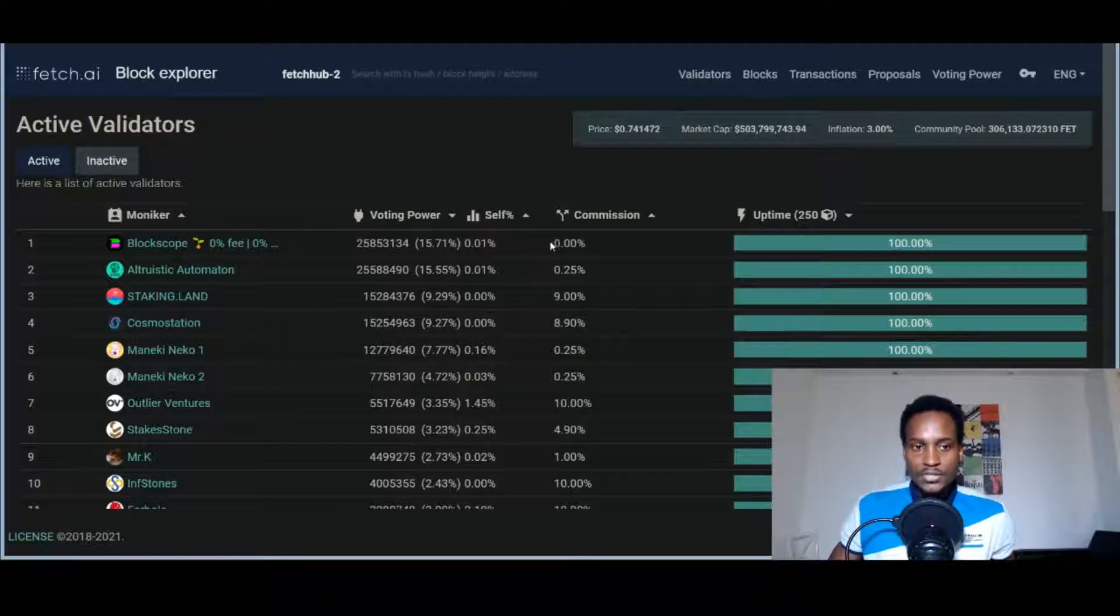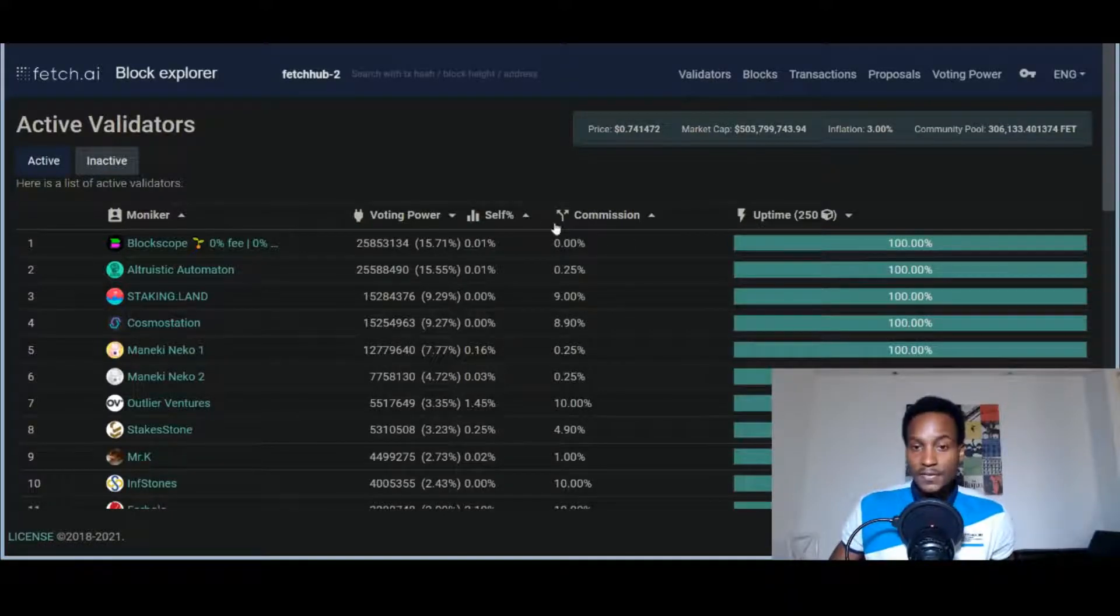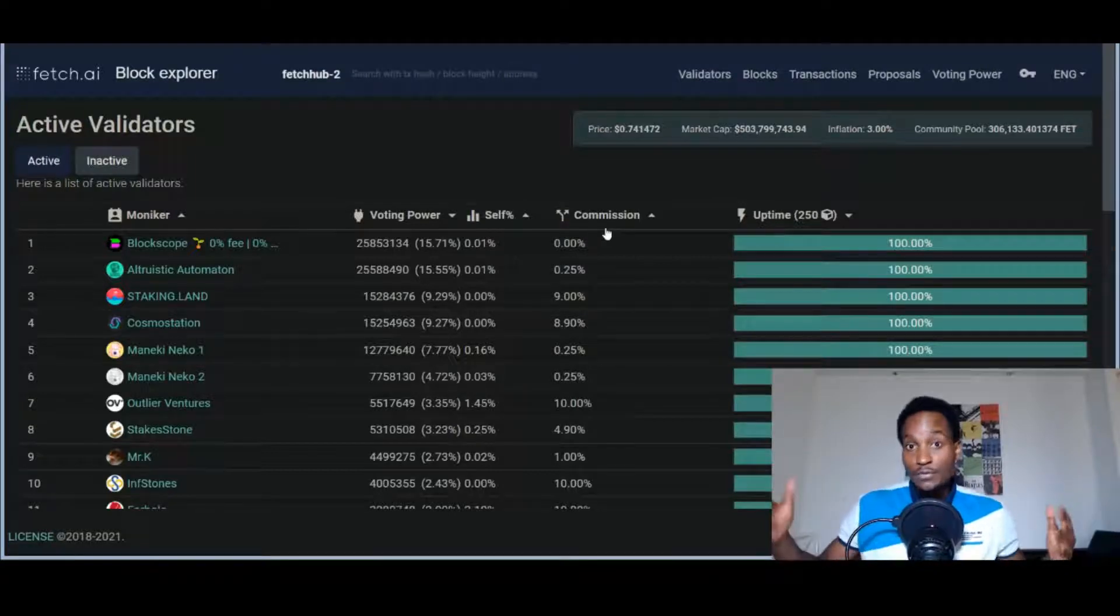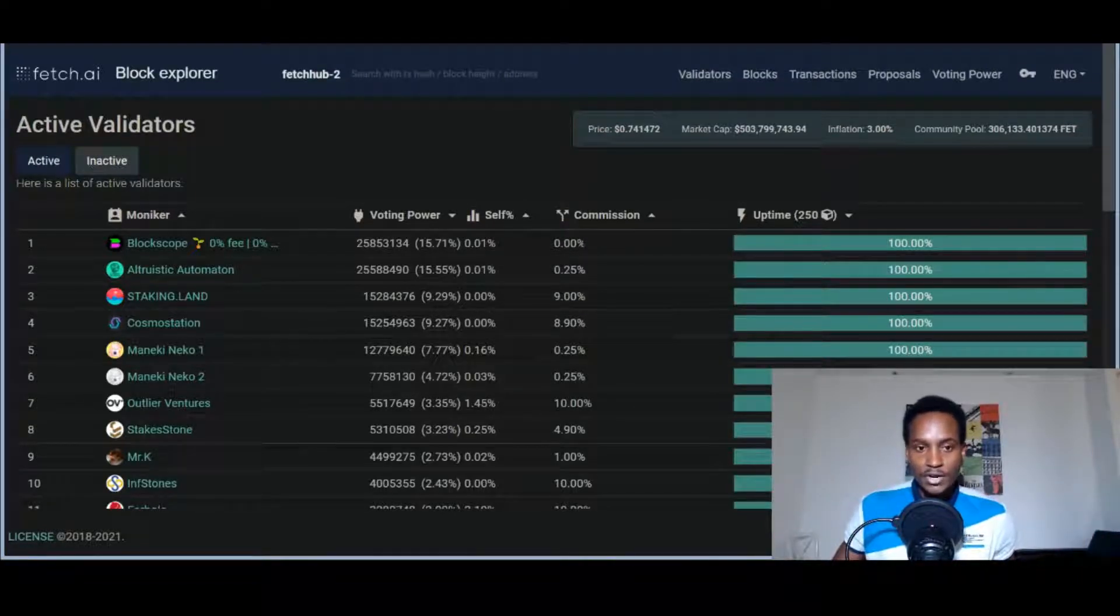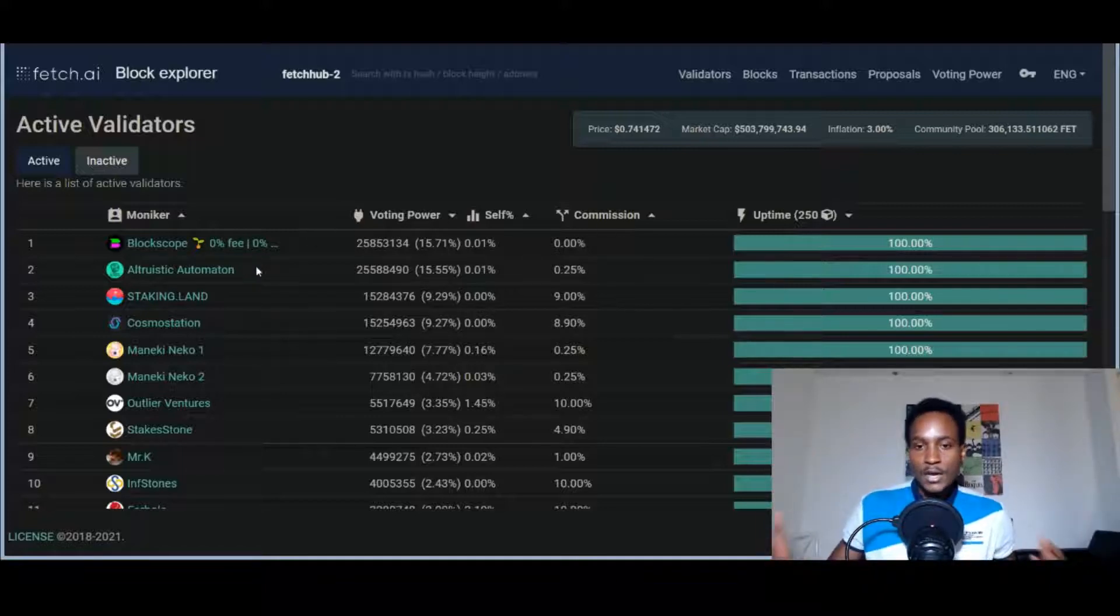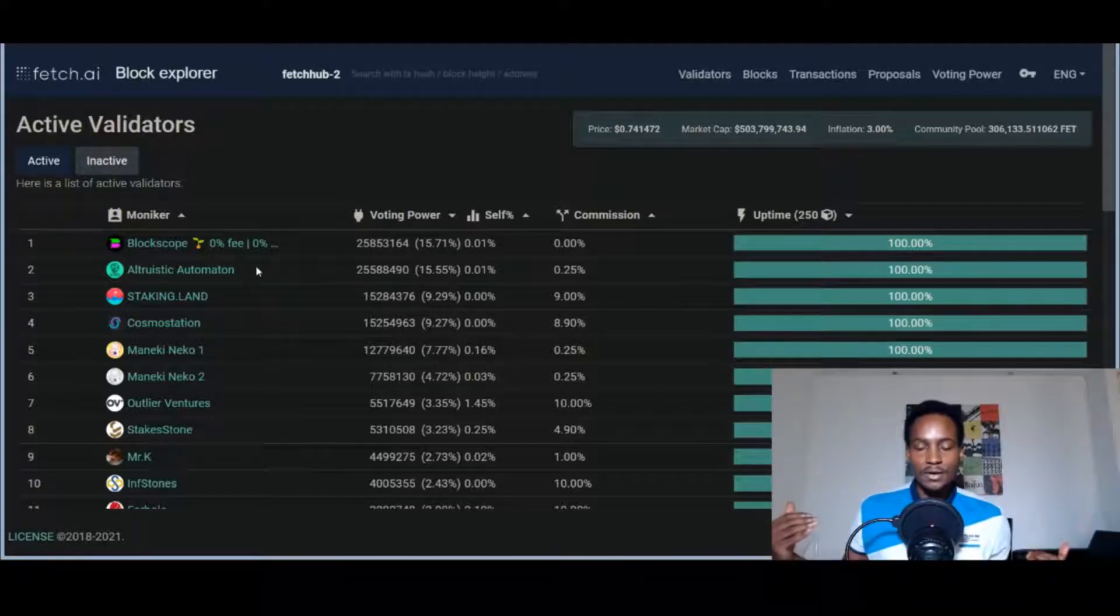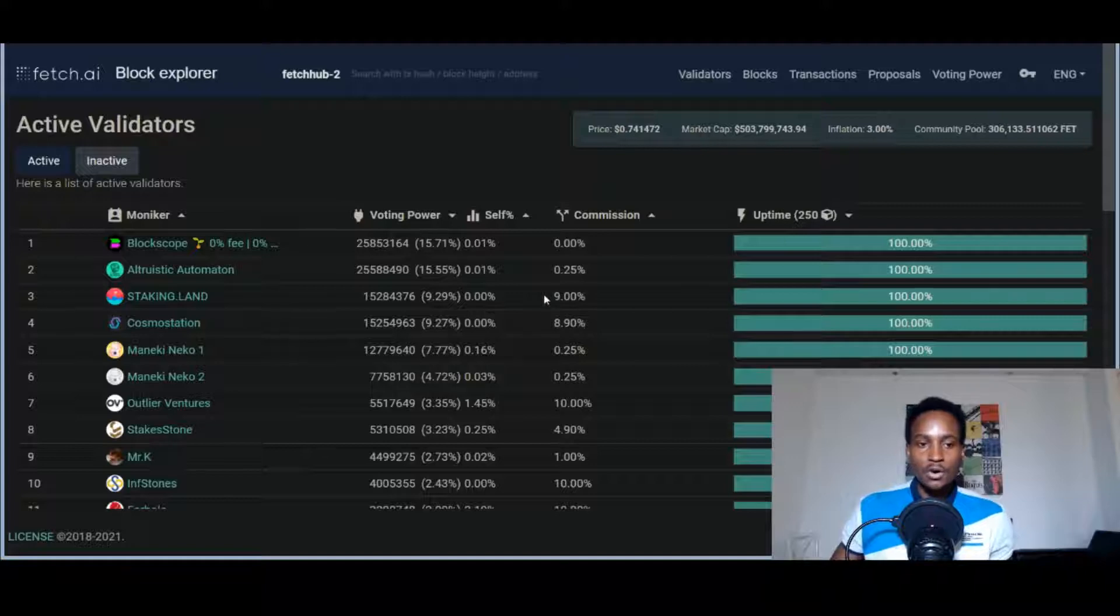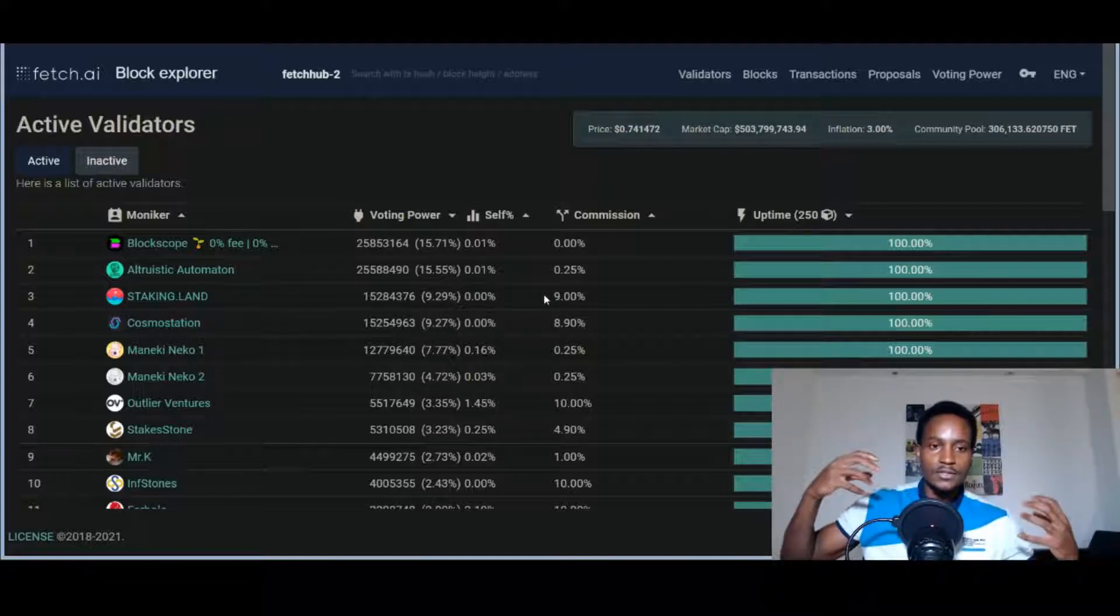I think the Fetch.ai team needs to disable this. BlockScope has zero percent commission rate. They need to set a minimum of say five percent, because if someone sees zero percent commission rate, they'll most likely delegate their FET tokens to BlockScope because their commission rate is zero percent, which means they're taking none for themselves. They're distributing all the profits equally amongst all the delegators, so they're pulling in most of the tokens.